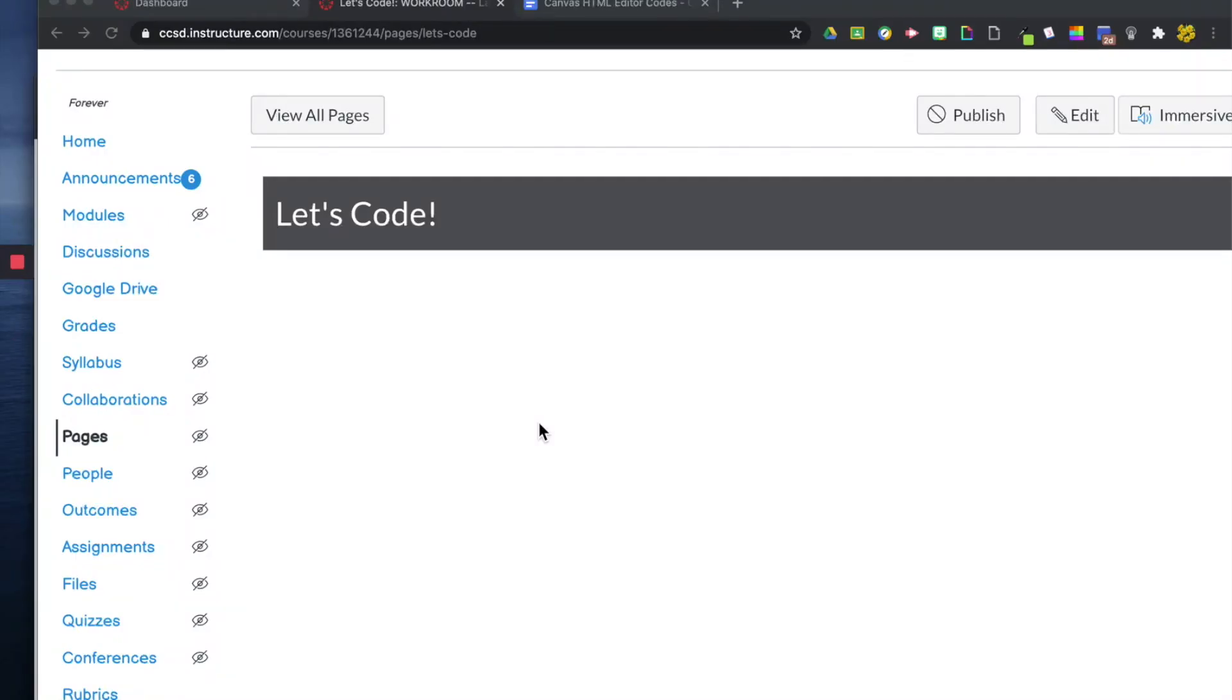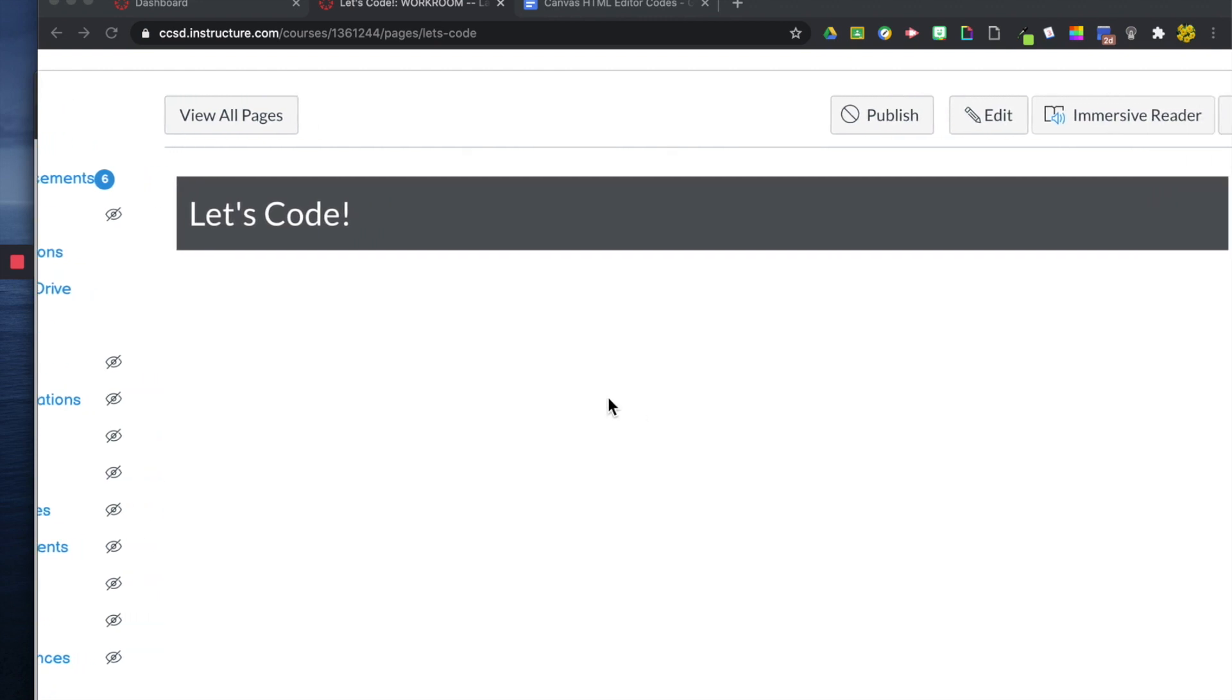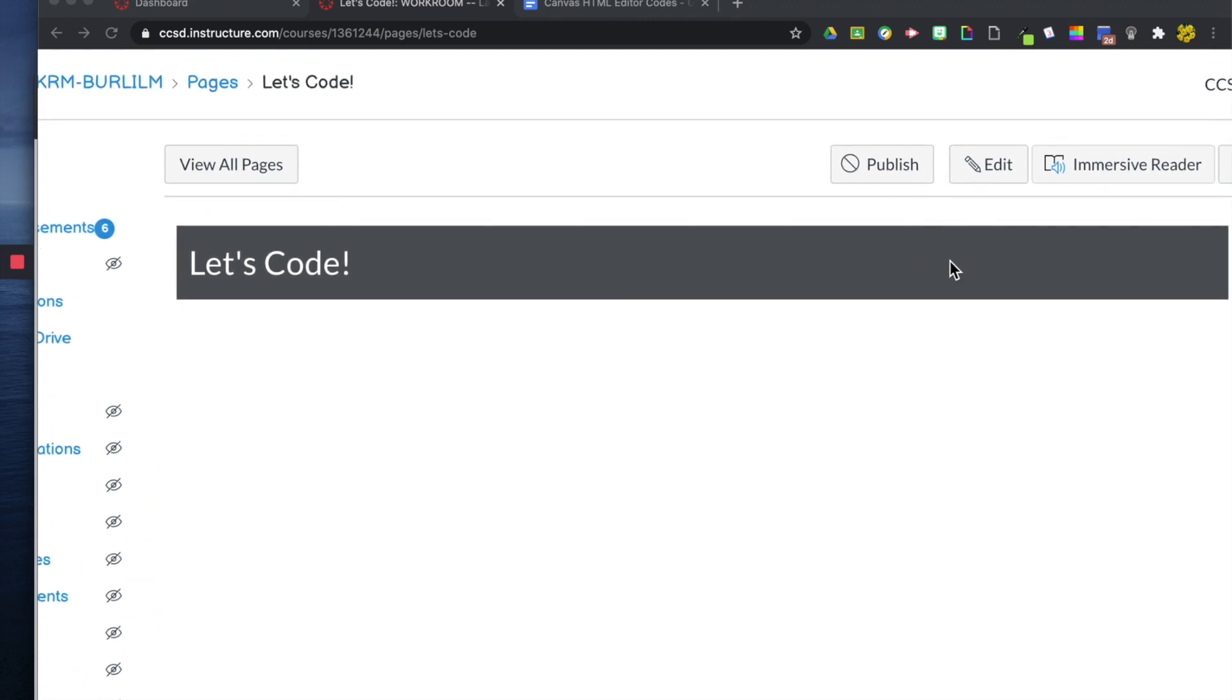Hi everybody, I'm going to show you how you can change your font using the HTML editor. So right now I've created a new page and I'm going to click edit.